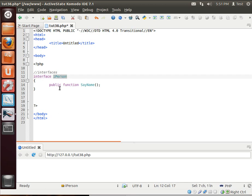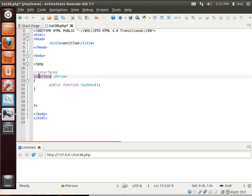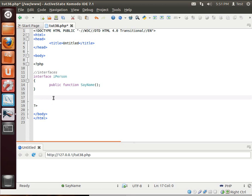It looks a lot like an abstract class because it's got a function that's not defined. There's no code block. And it's very similar. But the difference between an interface and an abstract class is an interface is not a class. An interface is a contract between objects. And I'm going to explain that here real quick.